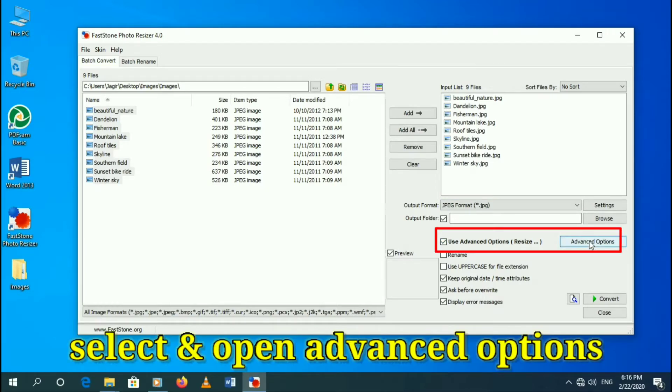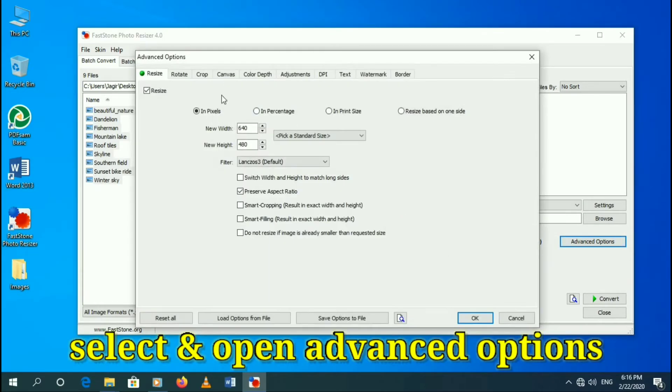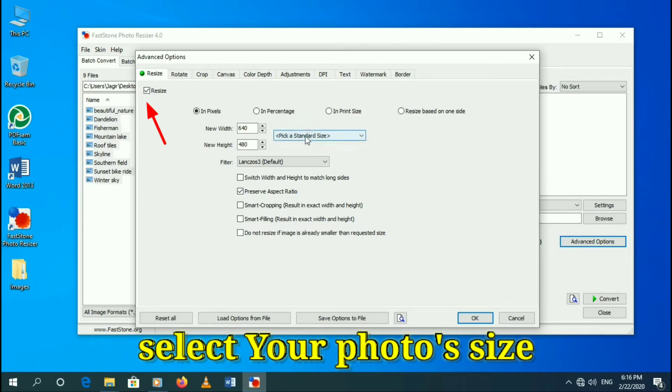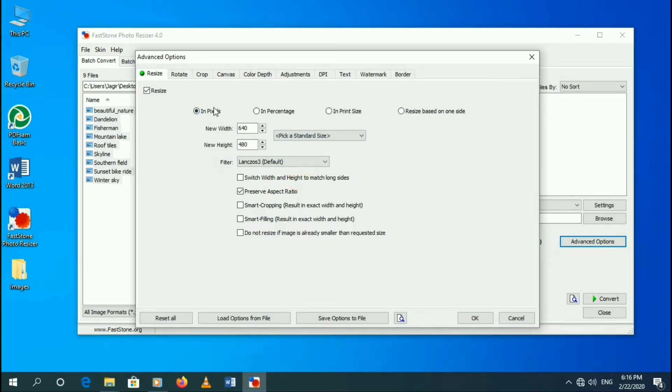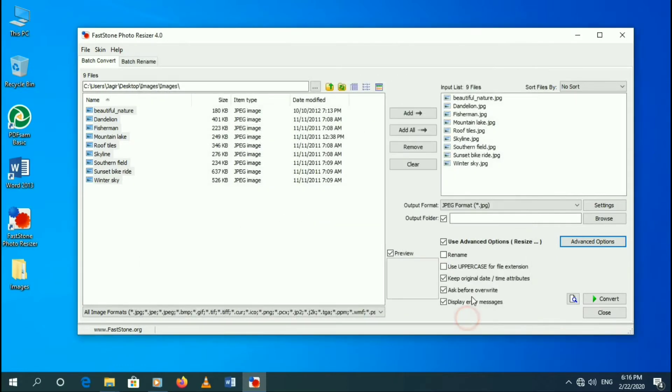Select and open advanced option. Select your photo size and press OK button.